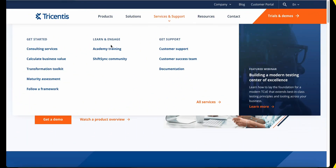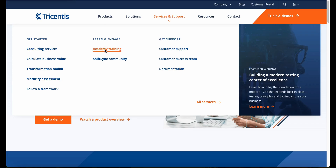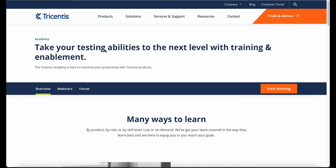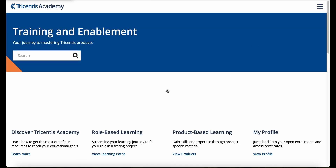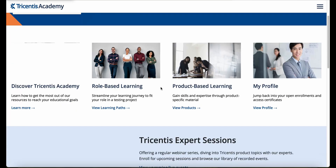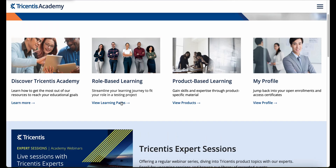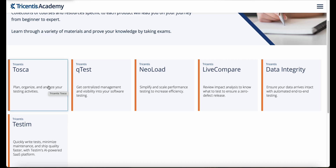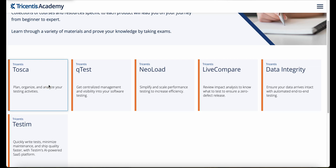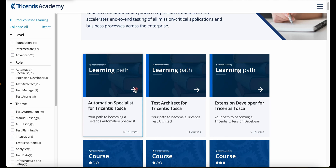One great thing about Tricentis is that they offer all their training for free. On their website, you can find it under Services and Support > Academy Training. A one-time registration is required, after which you can access all the learning materials. The courses are grouped into role-based learning, suitable for everyone from someone becoming an SAP test analyst to a senior test manager wanting to gain knowledge in Tricentis tools, across various experience levels.